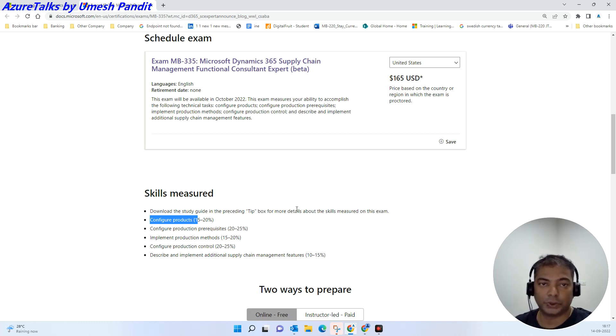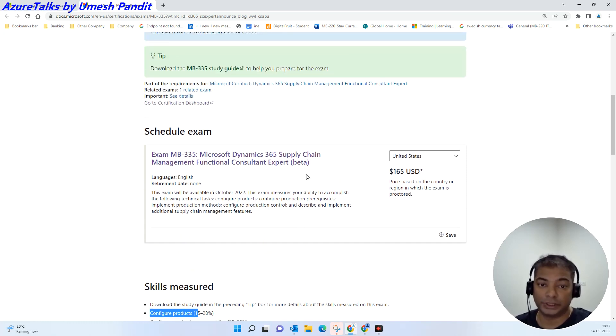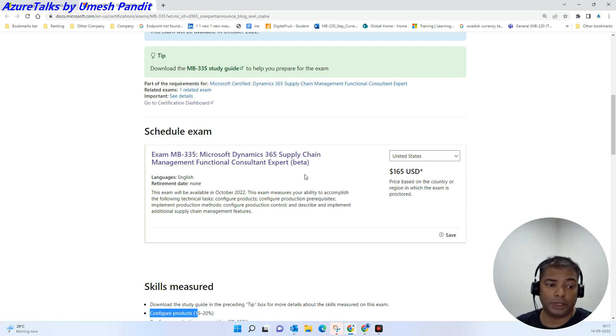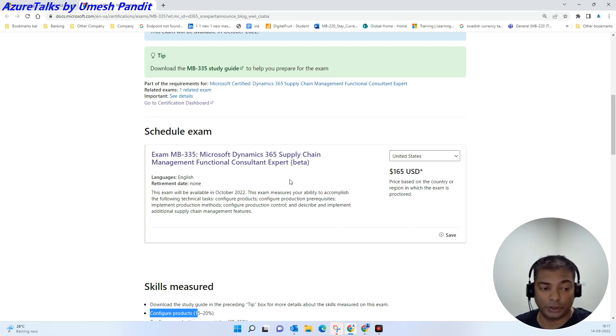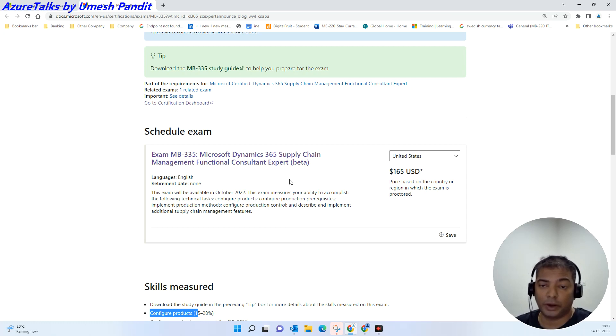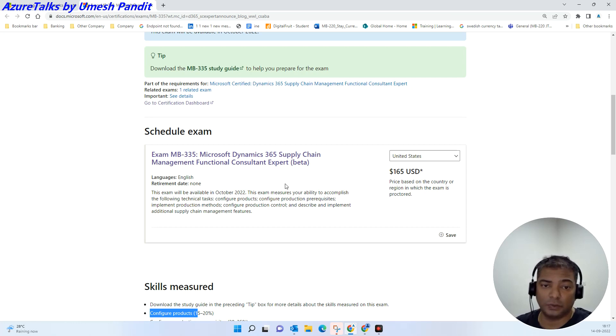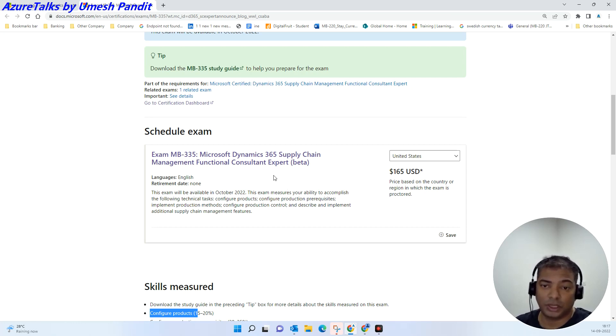This is still in beta. If you are giving this exam, the results will not be out soon. It will take around 30 to 60 days, and then once it is live you will be able to receive the score whether you passed or failed.